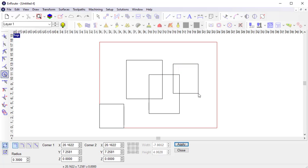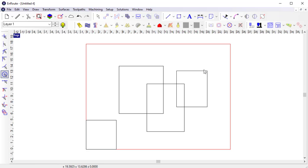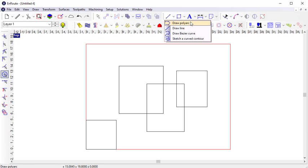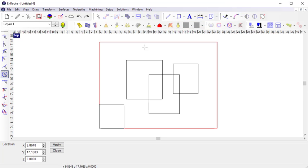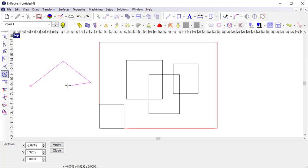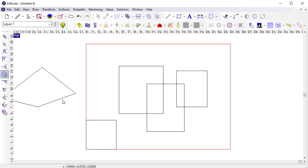There are also several tools to create freeform contours, such as the polyarc, line, and bezier curve tools, that function about like you would expect, creating individual segments using the mouse in the workspace one at a time to create contours.